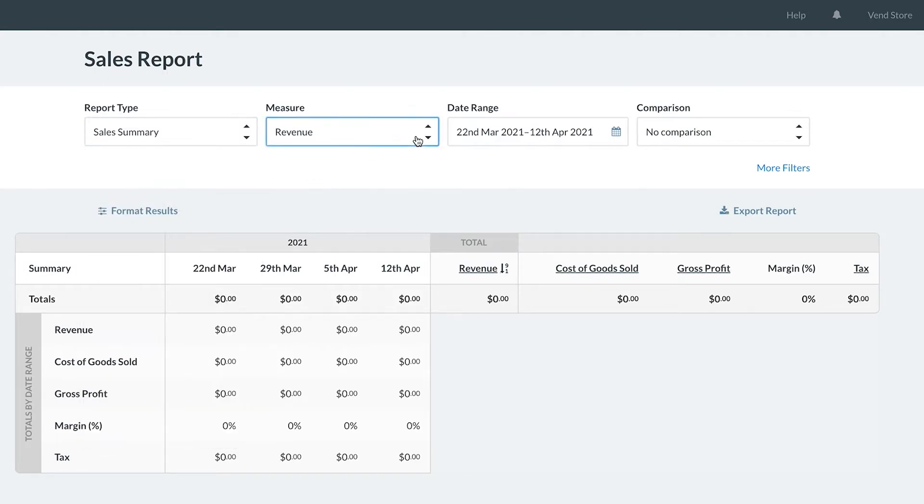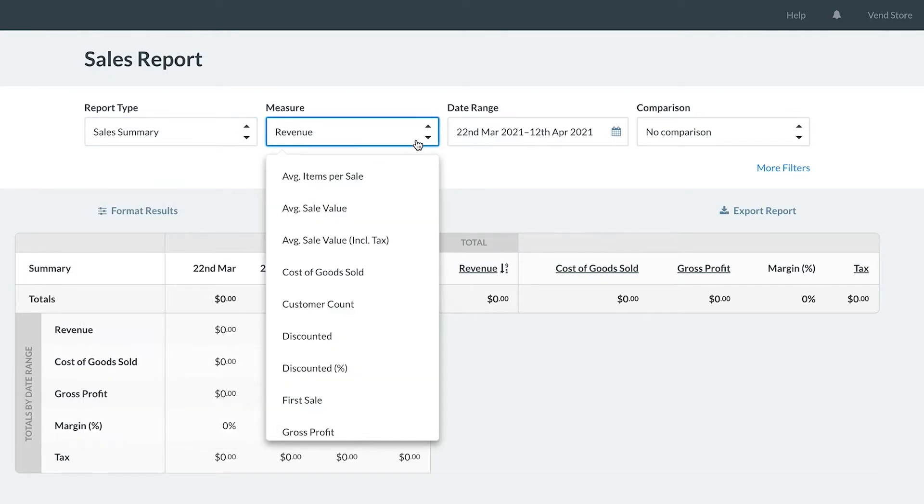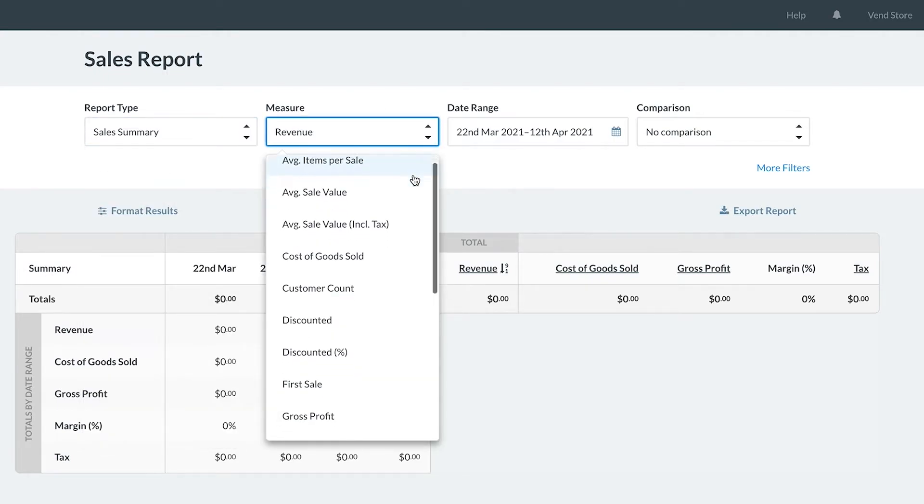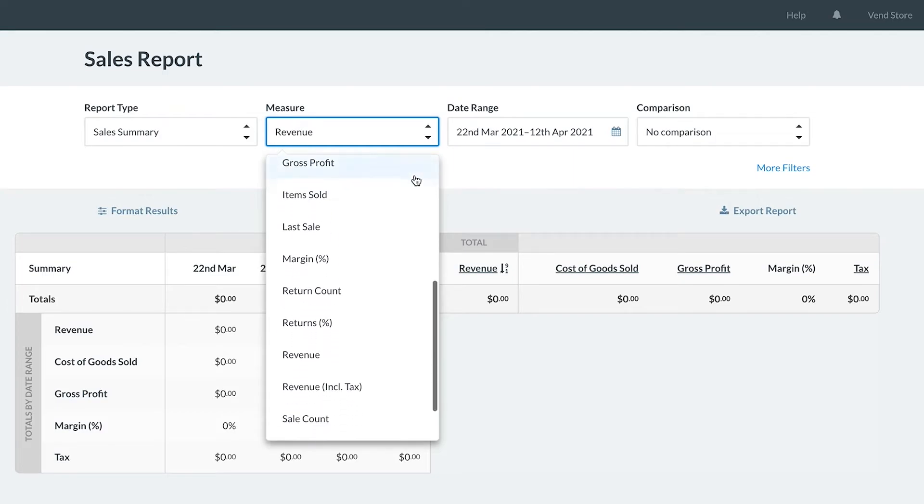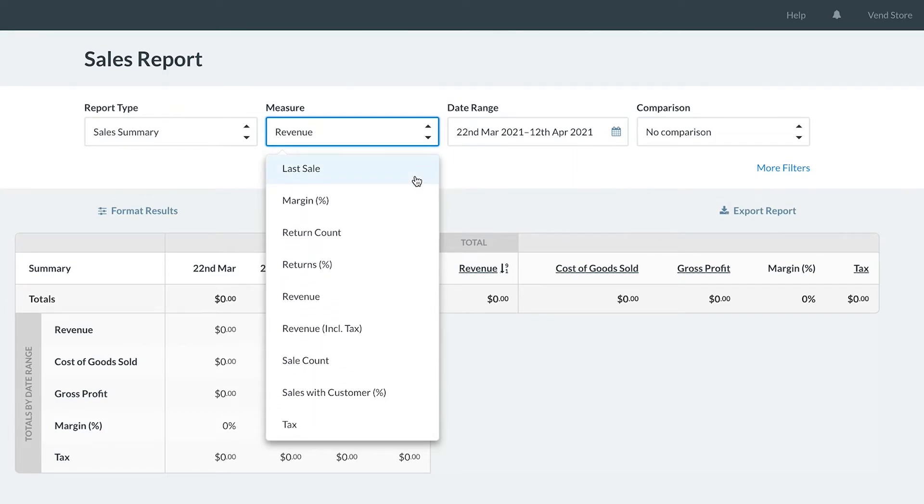Once your report type is selected, we can focus on the measure. The measure is the information you would like to gain from your report type.